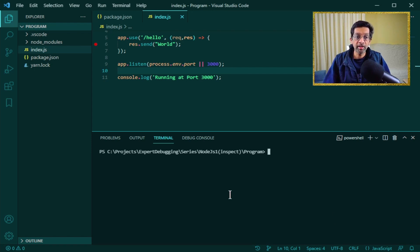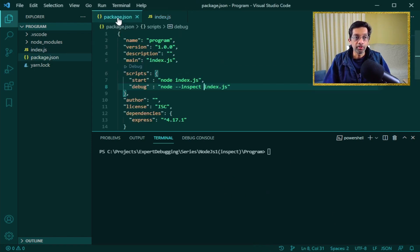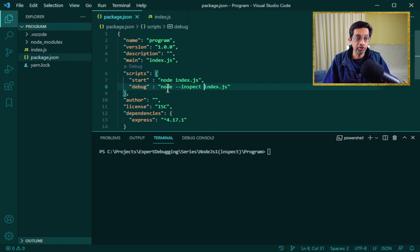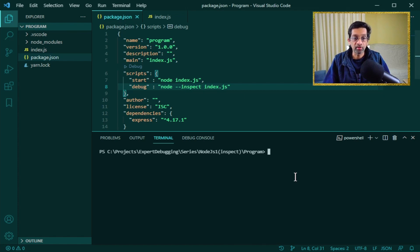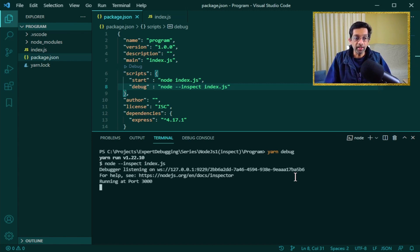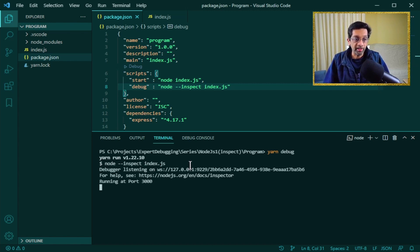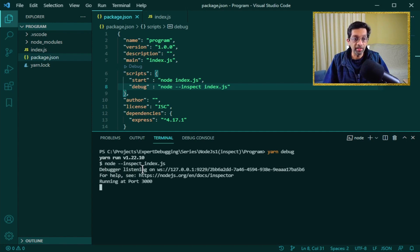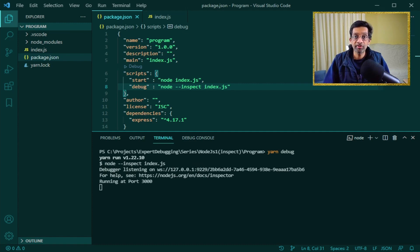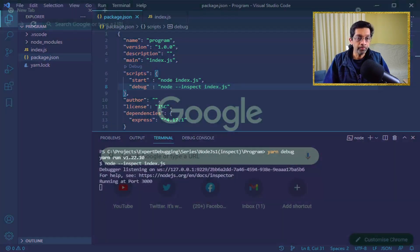We'll start first by launching the debugger. So what I've done is in my package.json, I have a script for debug which just goes node --inspect index.js. So if I type yarn debug, what I'll get is I'll get Node starting my application and it will attach the debugger, it will launch the debugger on port 9229. Let's switch to Google Chrome.